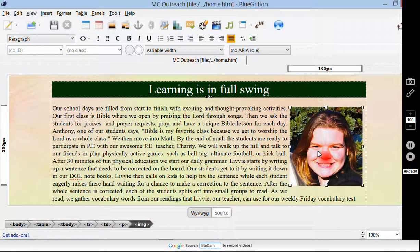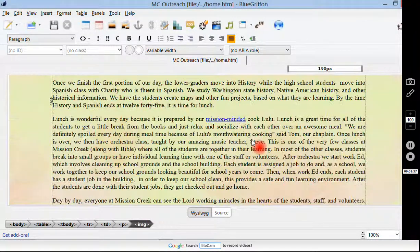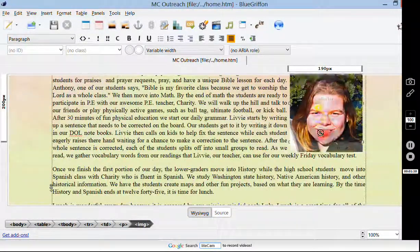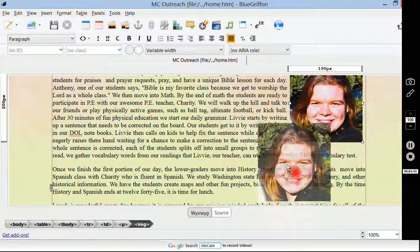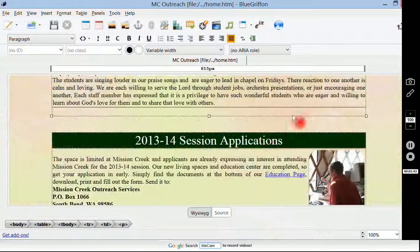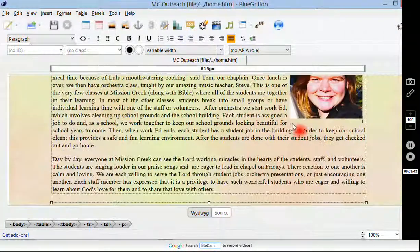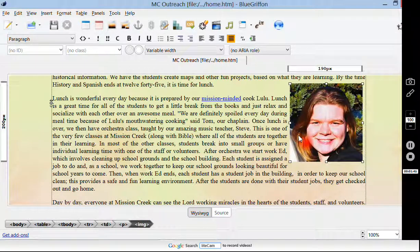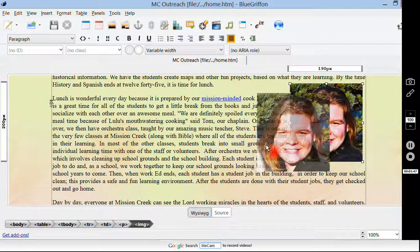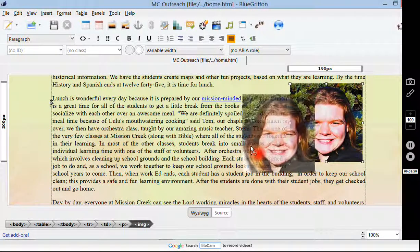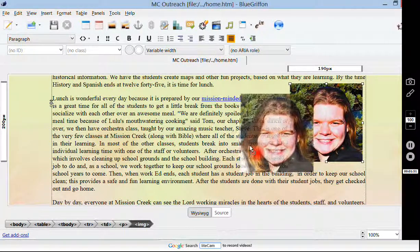What if you want to move the picture somewhere else? If you want to move it lower in the article, that's easy — you just move it down. Say you want it here, or really wherever the cursor is. You can kind of see it; it's set by the G there.